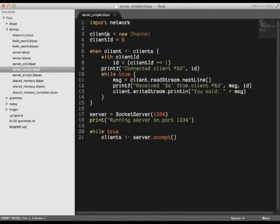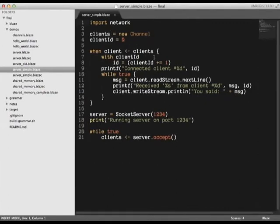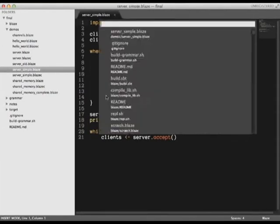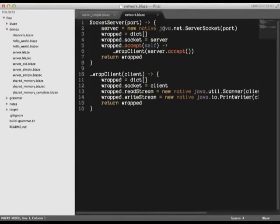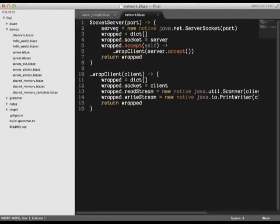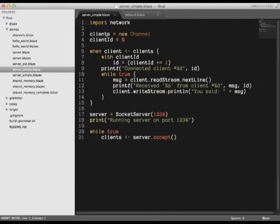This program imports Blaze's networking package and uses it to run a simple socket server that echoes what it receives. The networking package uses Blaze's Java interoperability to directly instantiate Java's server socket class and translate the resulting object into a Blaze object.